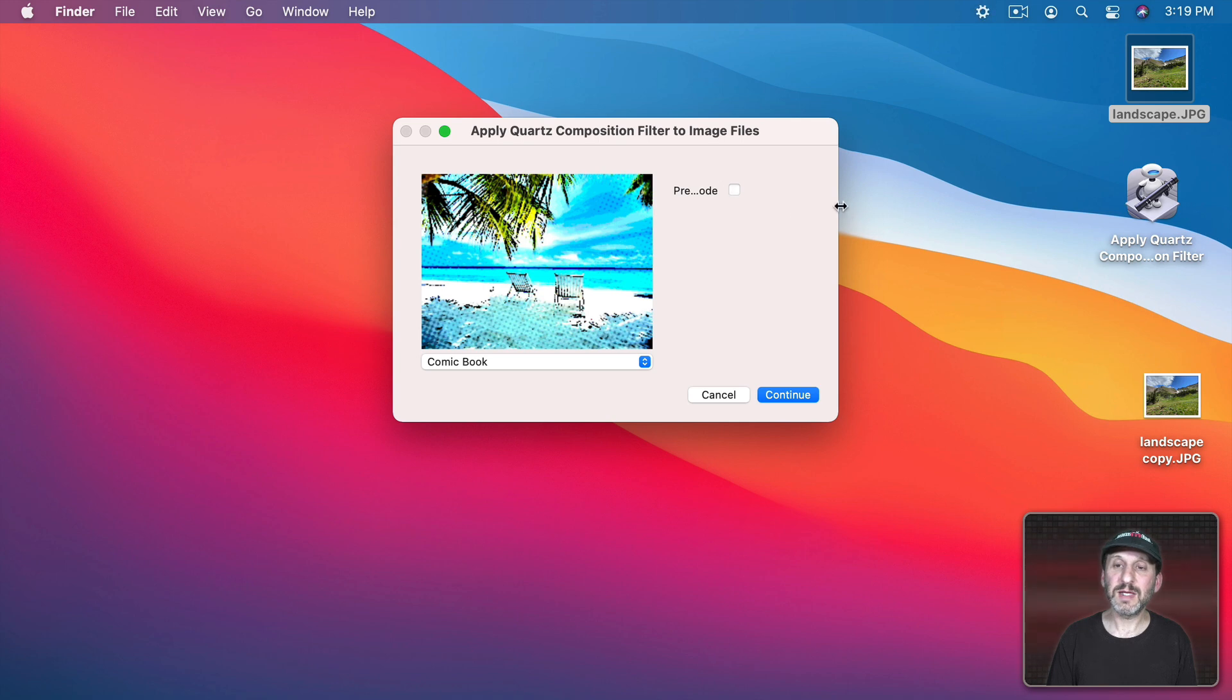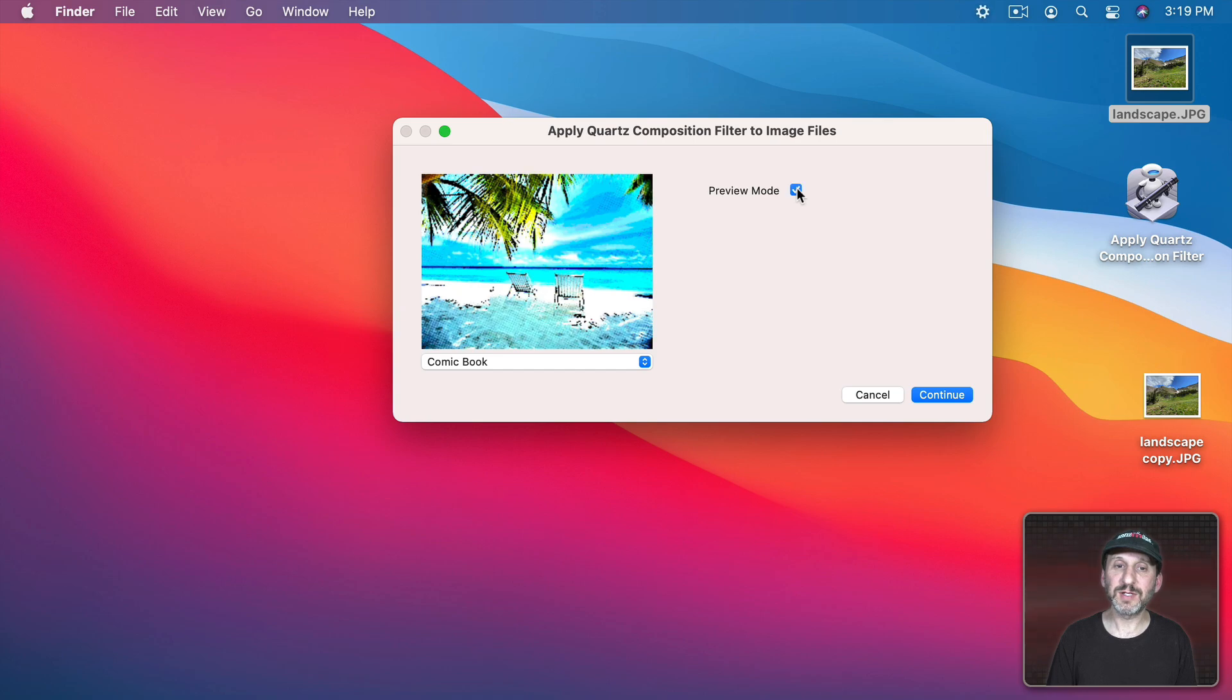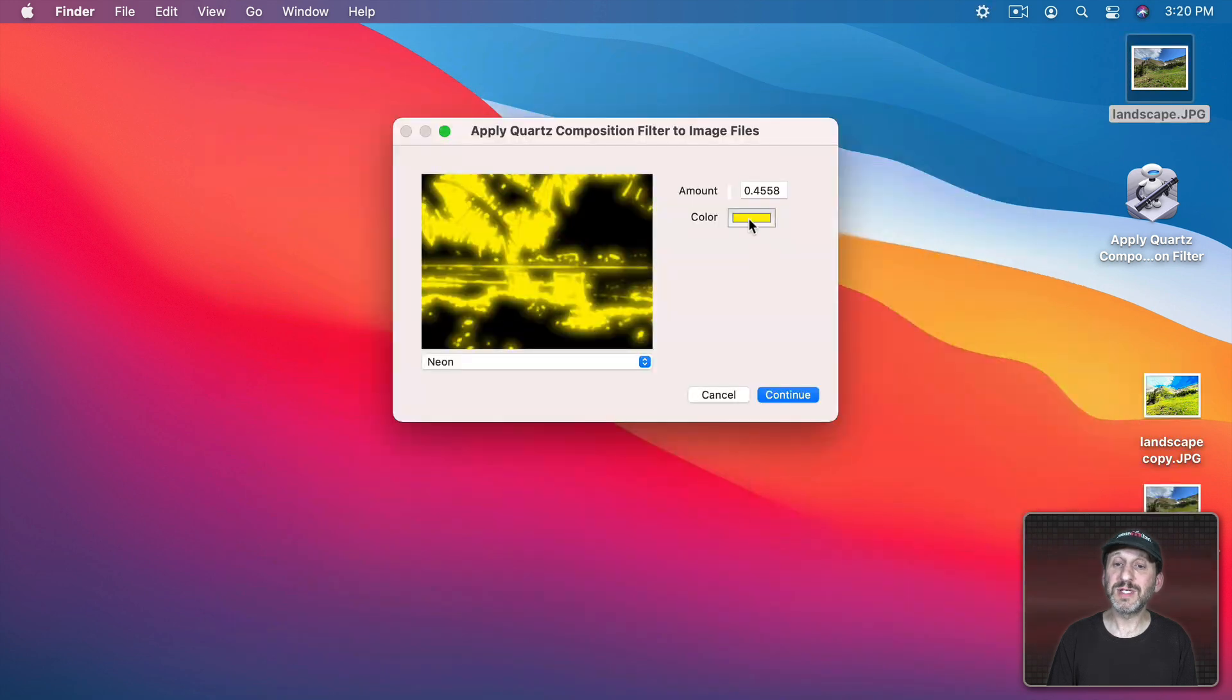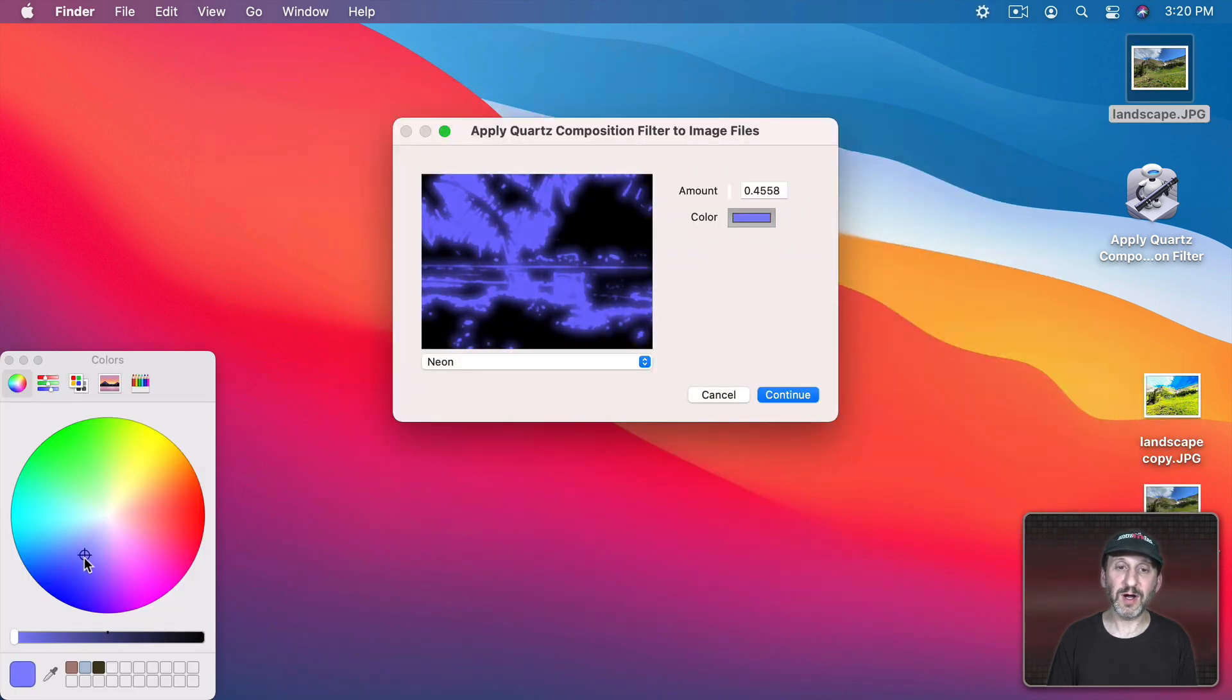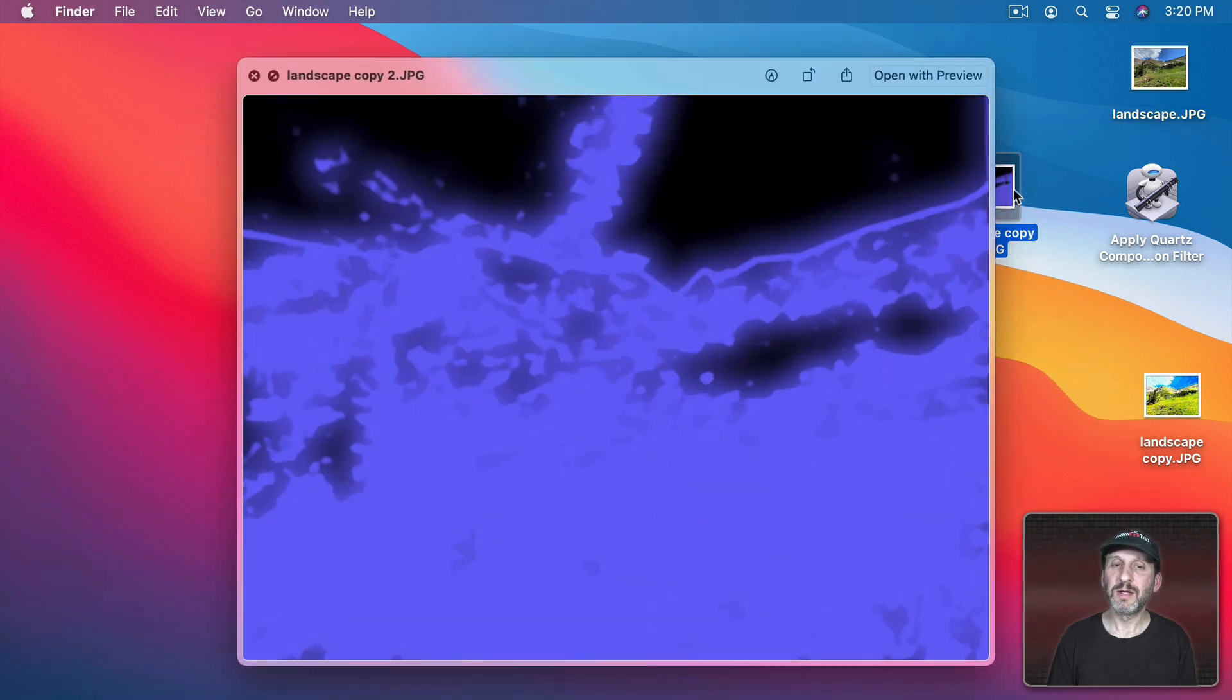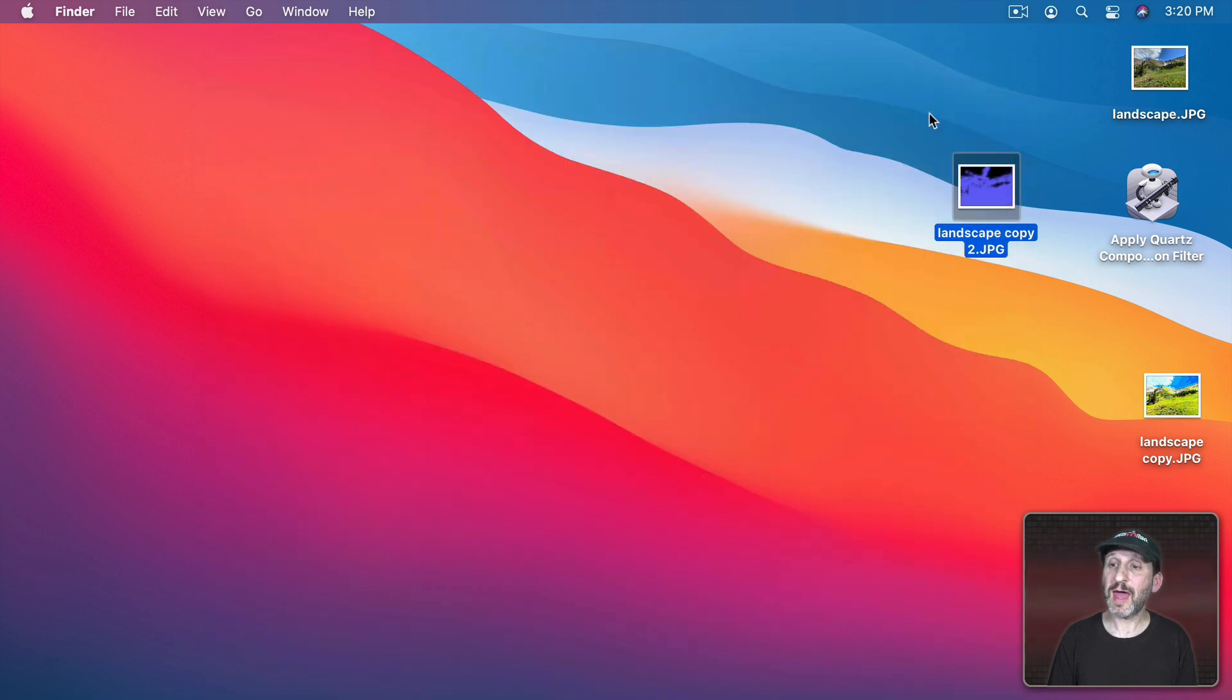And I can see here Preview Mode. It will actually be a little bit different depending upon which one I choose. Now I can preview this one. Here's Neon. That looks pretty. I can click here to select a different color. Create interesting things with that.